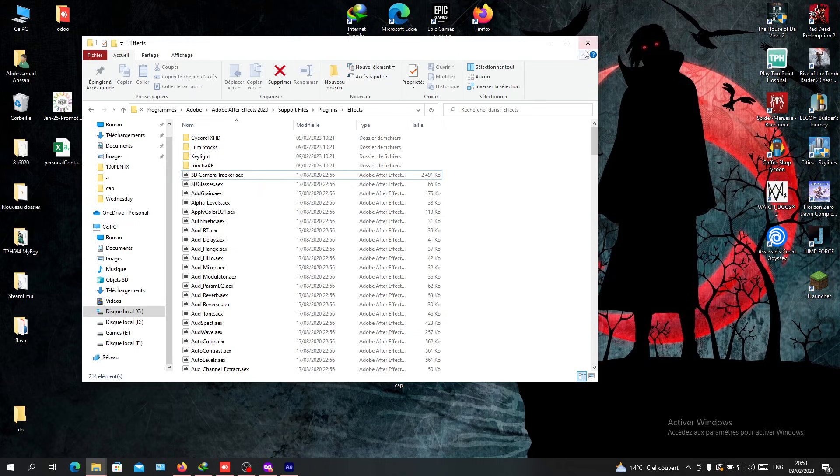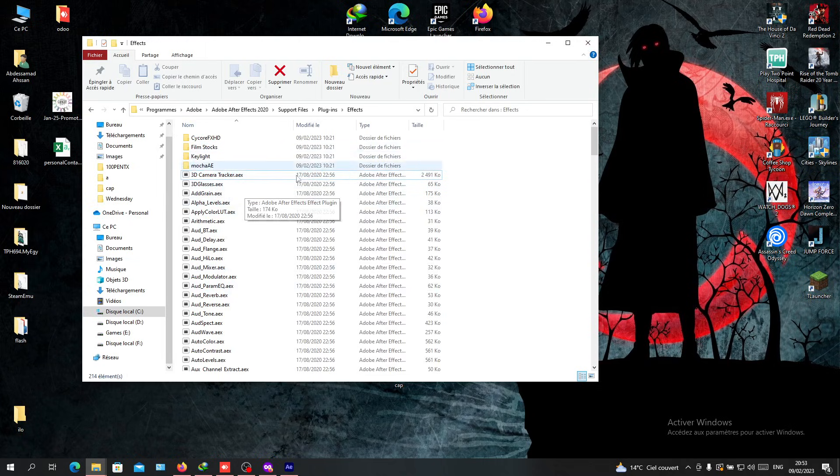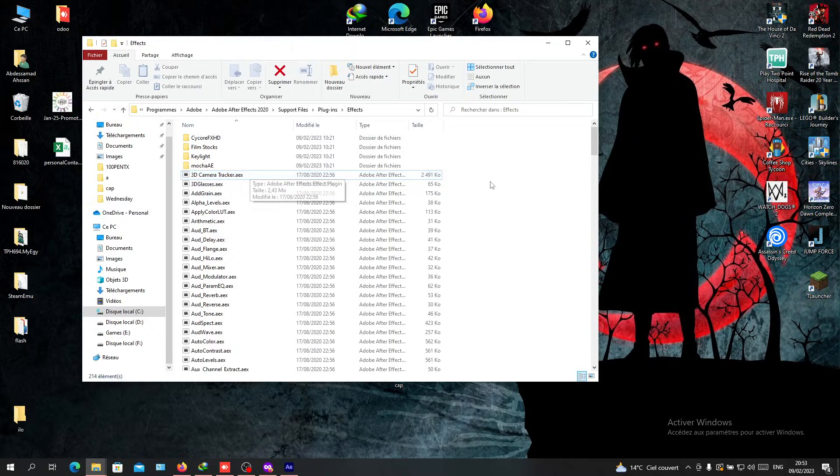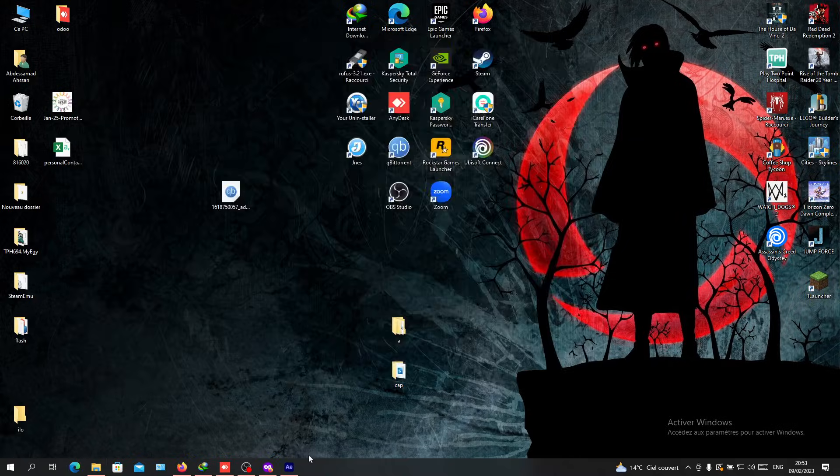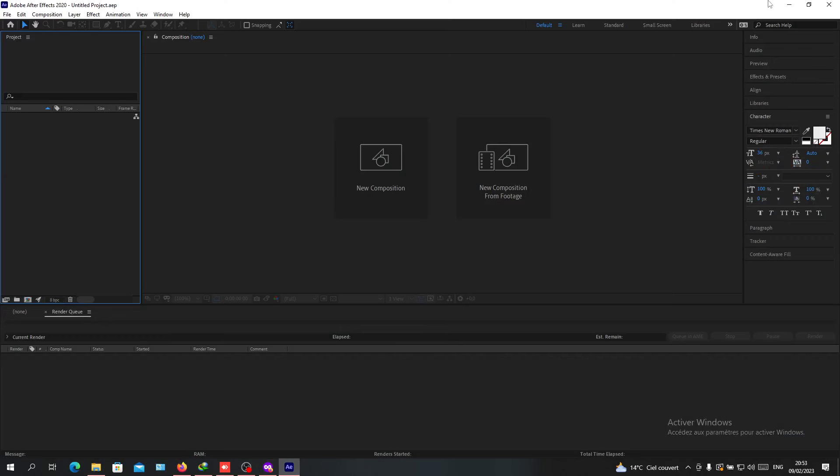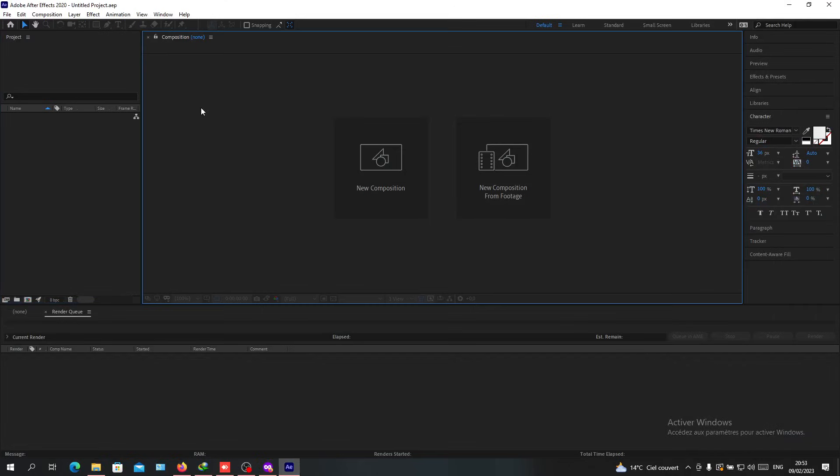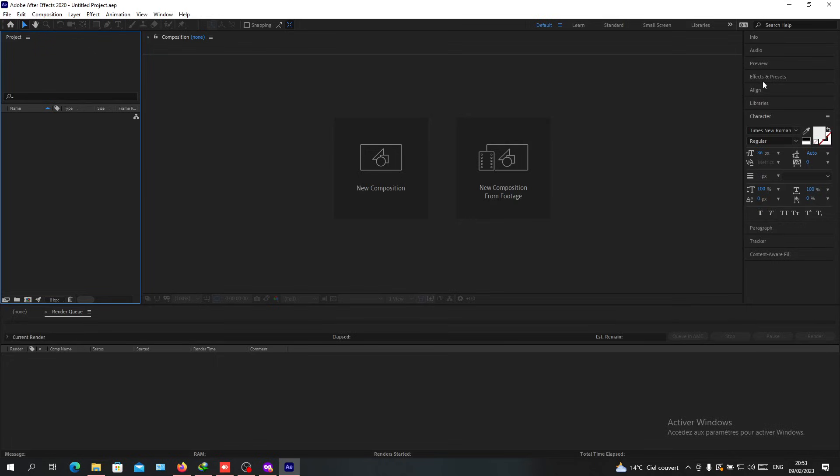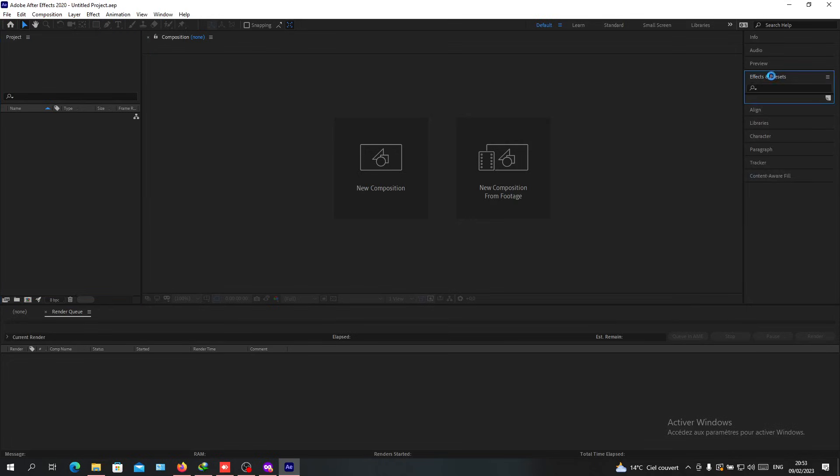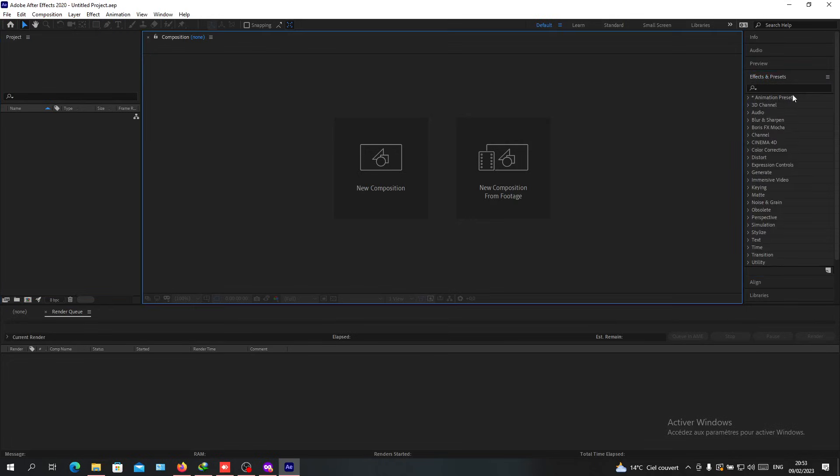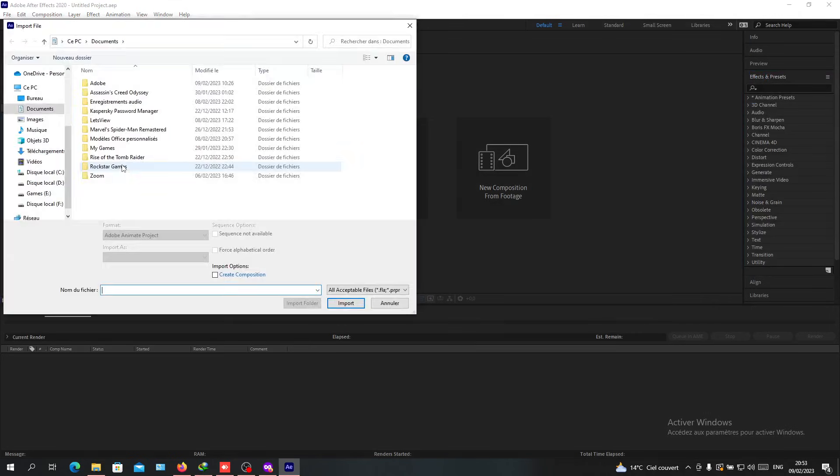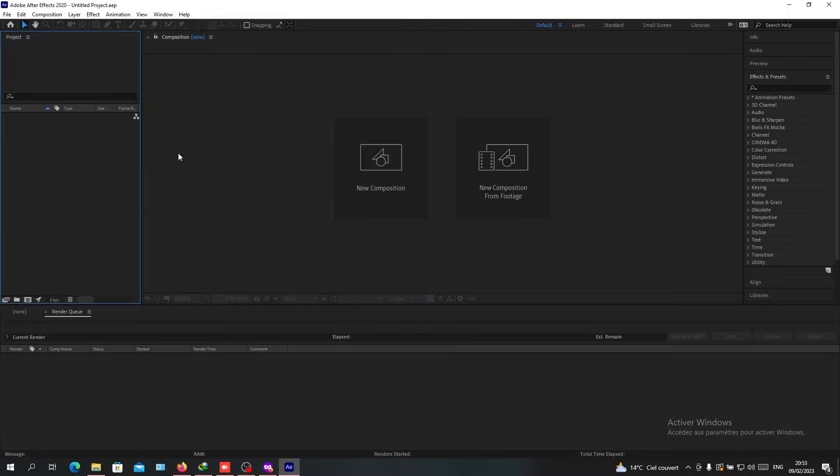After you set up your plugin in the folder, close After Effects and reopen it. You'll find your plugins in the Effects and Presets panel, and you can search for the name you created. This is the way to add plugins to Adobe After Effects. Thank you for watching and goodbye.